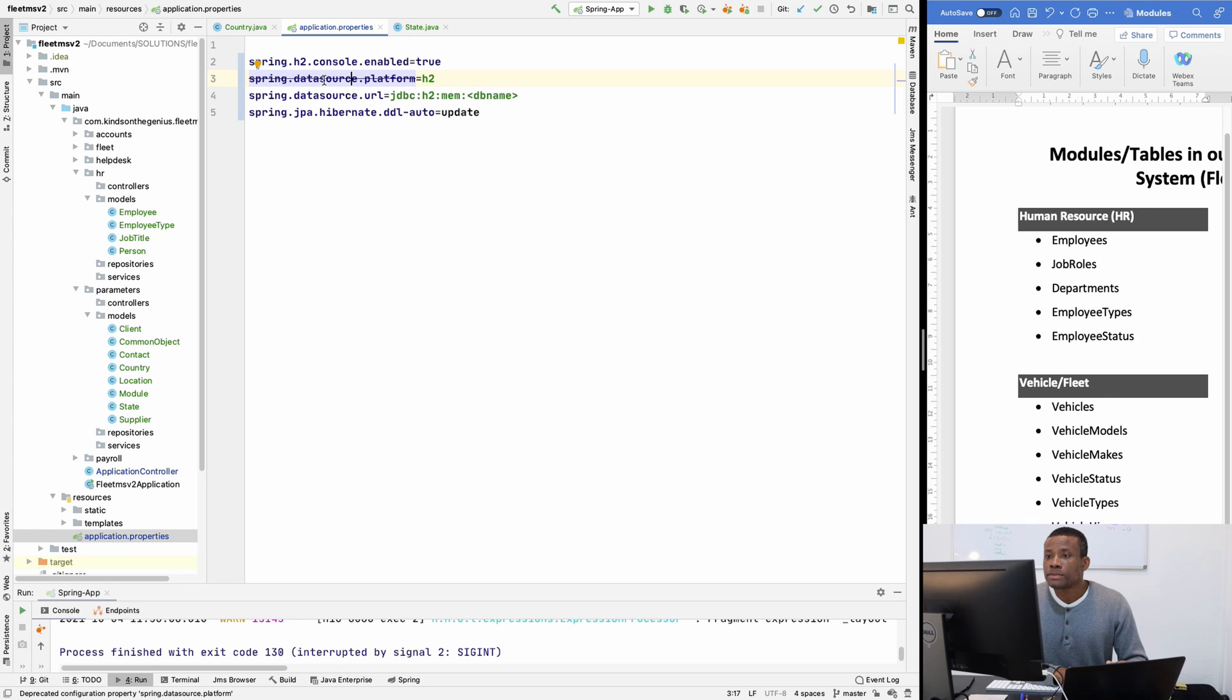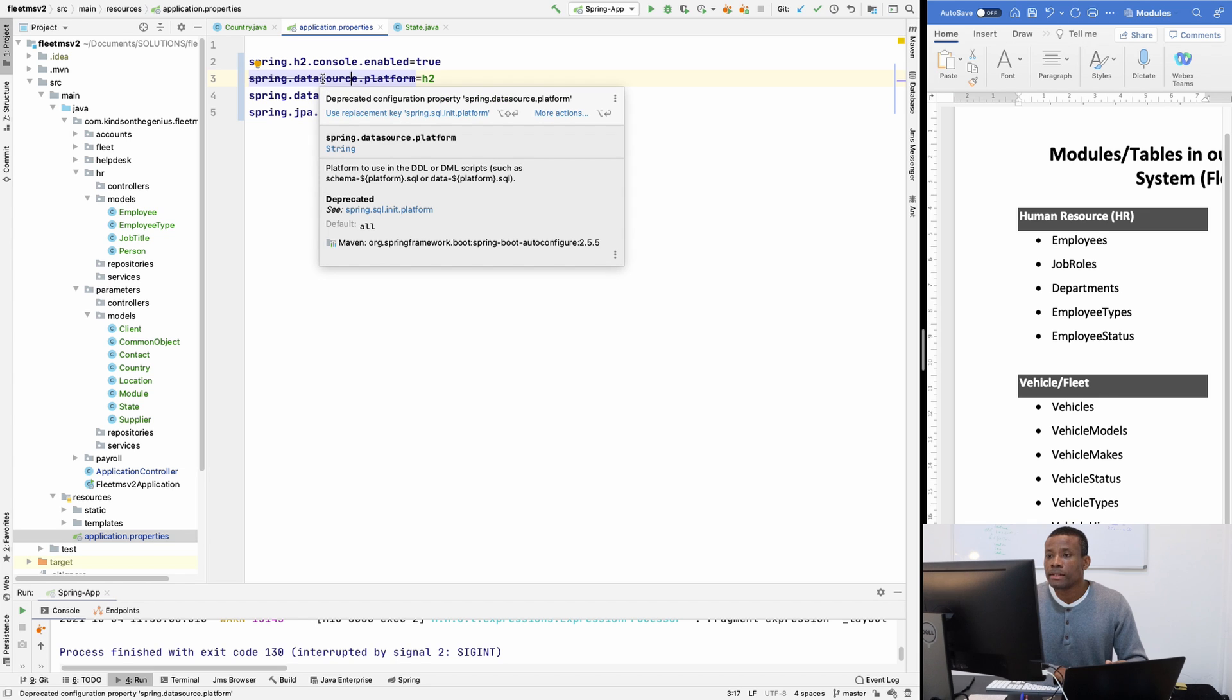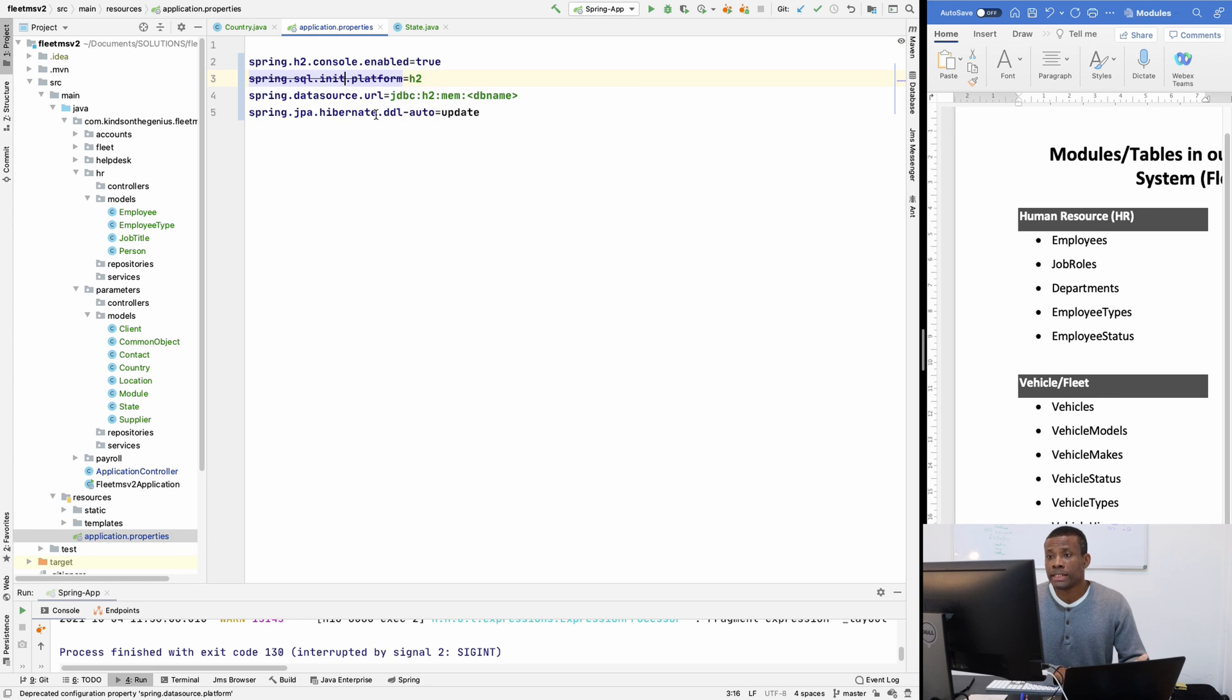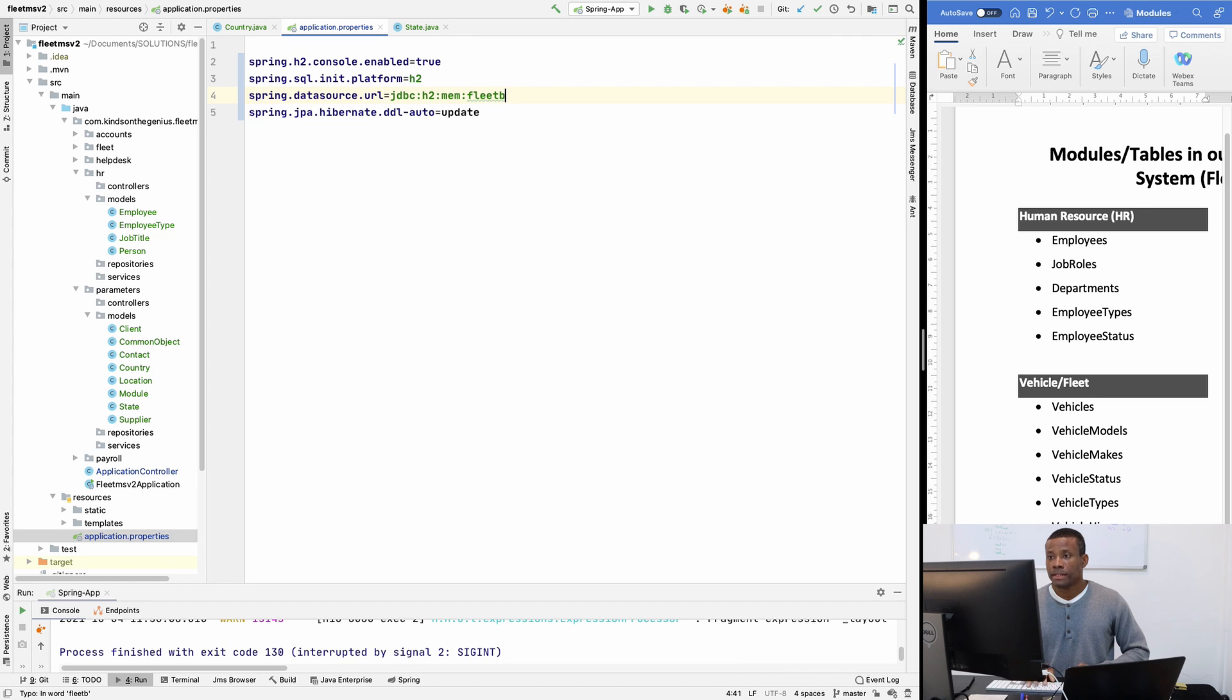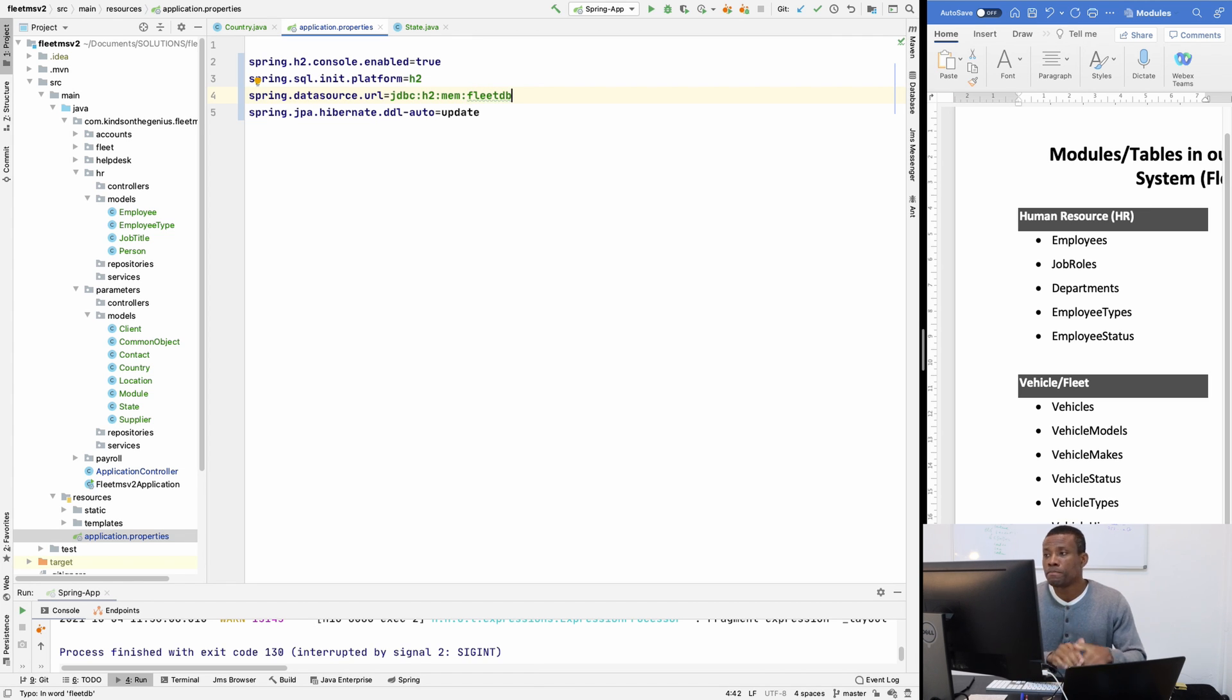I really don't know why this one is marked here. So I'm going to just replace it like this. Then the database name, I'm going to call it fleetsDB. So that's the database name.